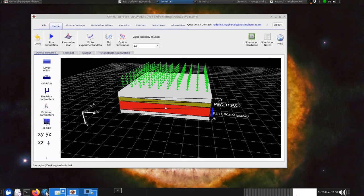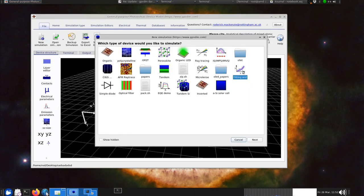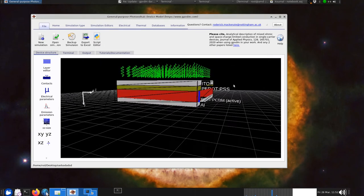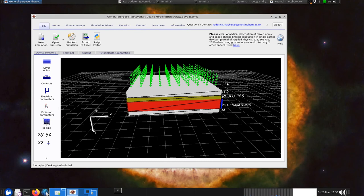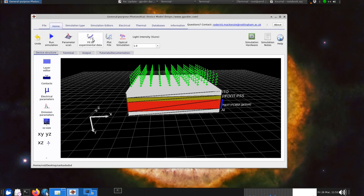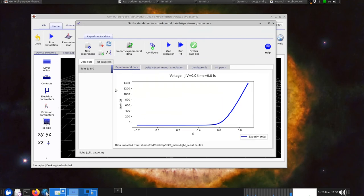I've got this fitting example up by going File > New Simulation and clicking on this fitting example at the bottom. This is effectively a nice example of how to fit the simulation to experimental data. If you click on Home and then Fit to Experimental Data, you get this window up.